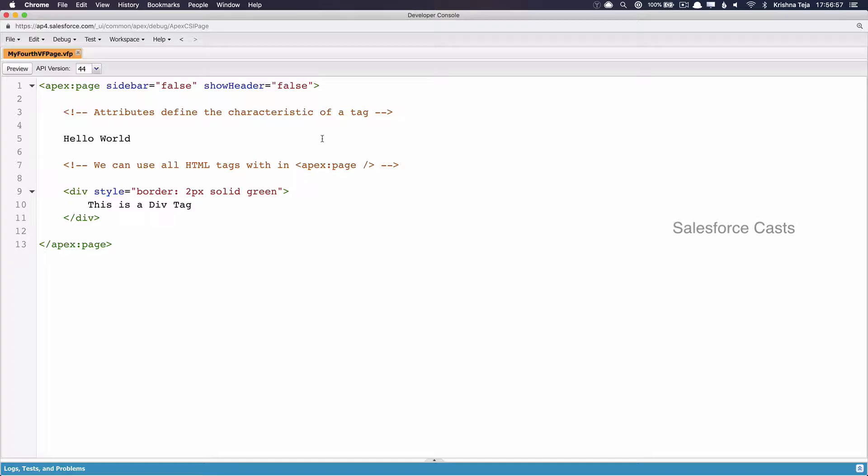At this point if things are not clear to you, that's completely fine. Just stick with me and you will be understanding everything we discussed. So the very first thing we need to do is associate this Visualforce page with an Apex Class, and the way we do it is by making use of one more attribute called Controller.